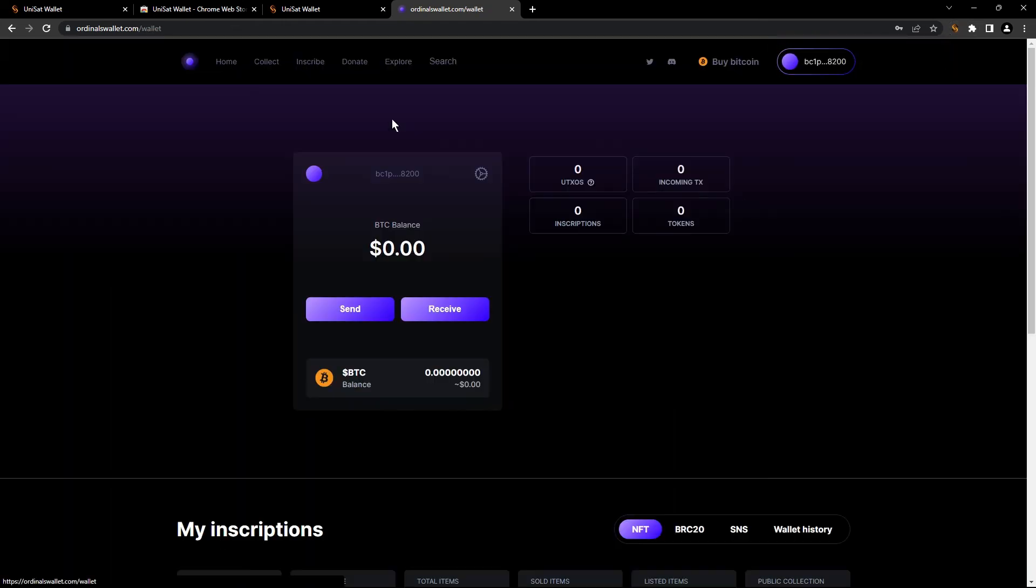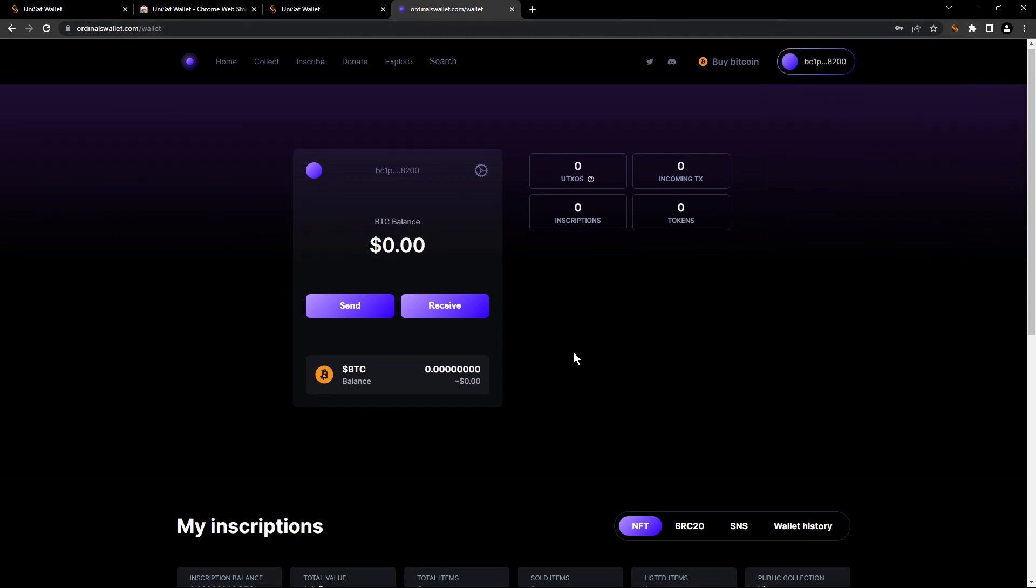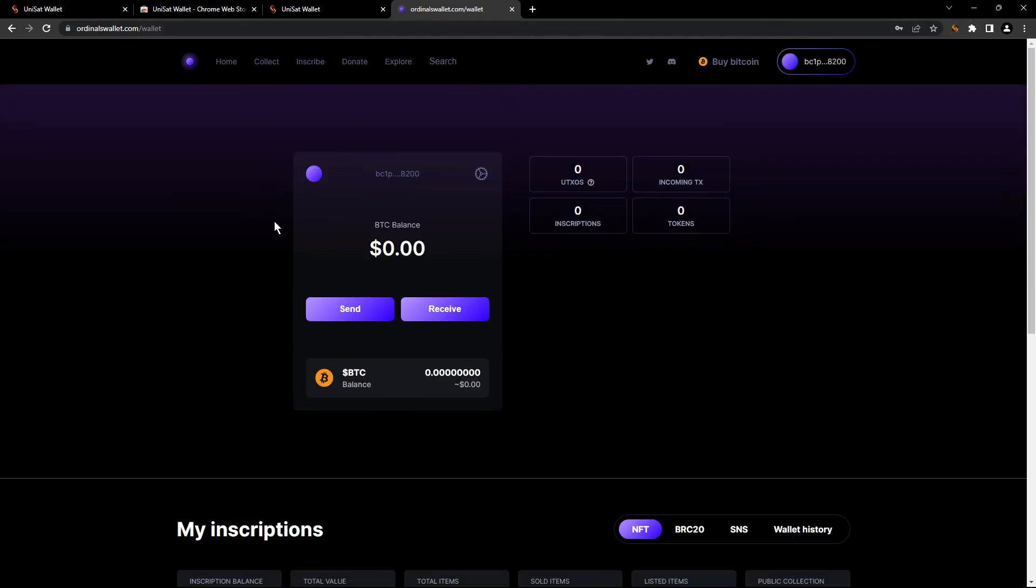Let me go. Go back here. It's the same address. So all done. You just imported your ordinal wallet to Unset. This is everything. Hope you like it. It's simple, it's easy and you can do it. So see you in the next video and bye.